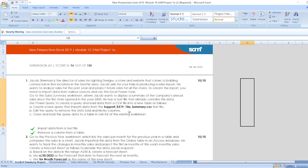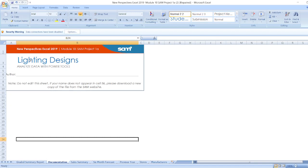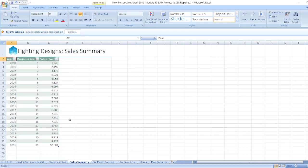First of all, documentation. Here, New Perspectives Excel 2019 Module 10 Sam Project 1A Lighting Designs Analyze data with Power Tools. Here author name and here is the note. Now data for sales summary is here.